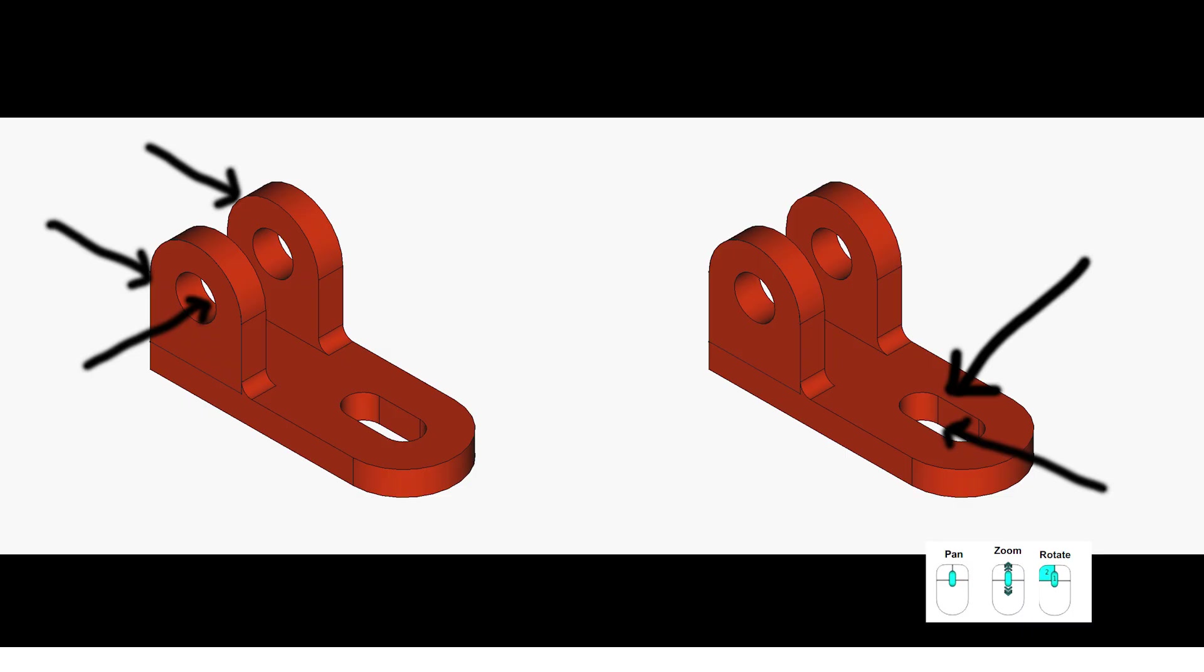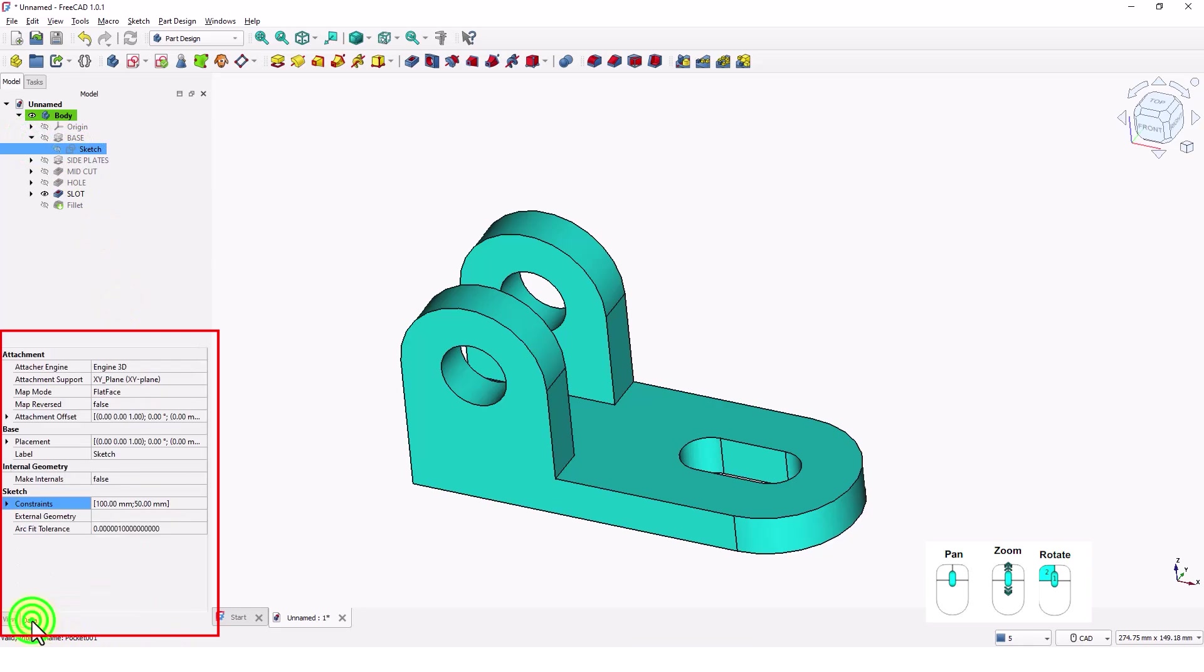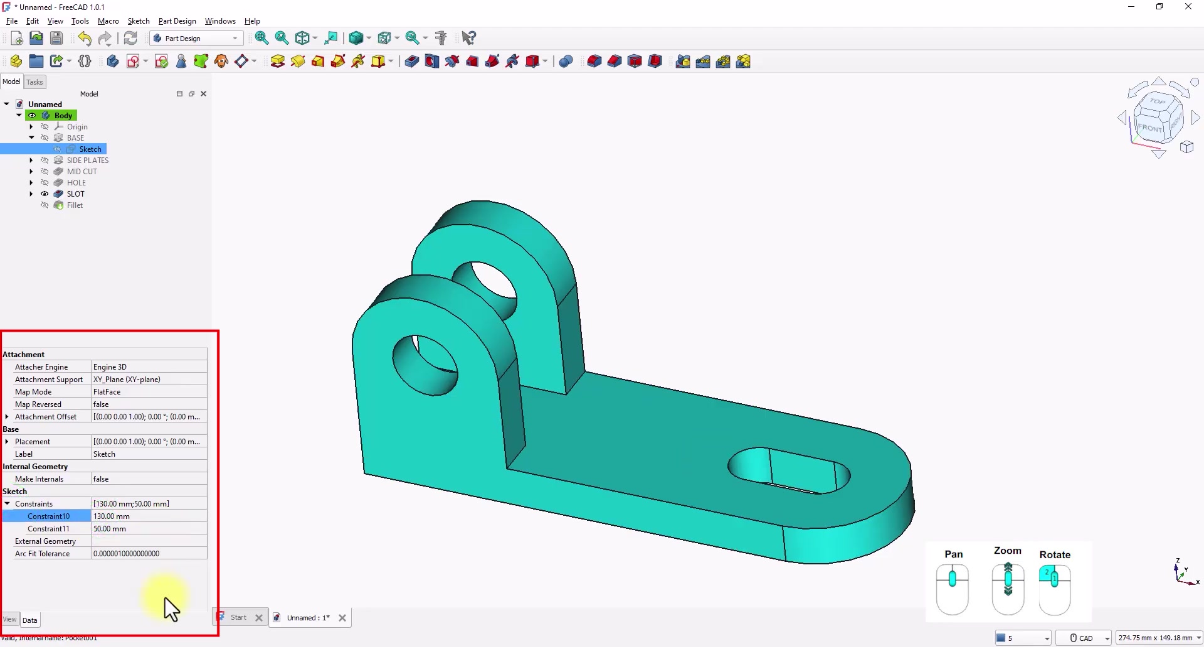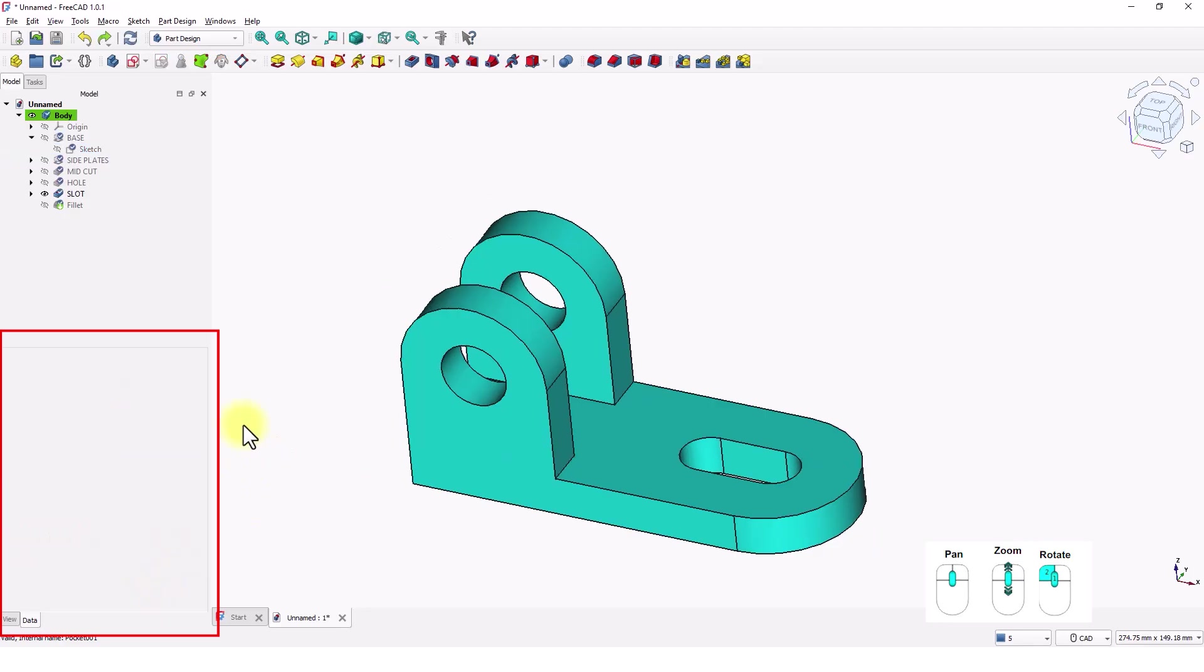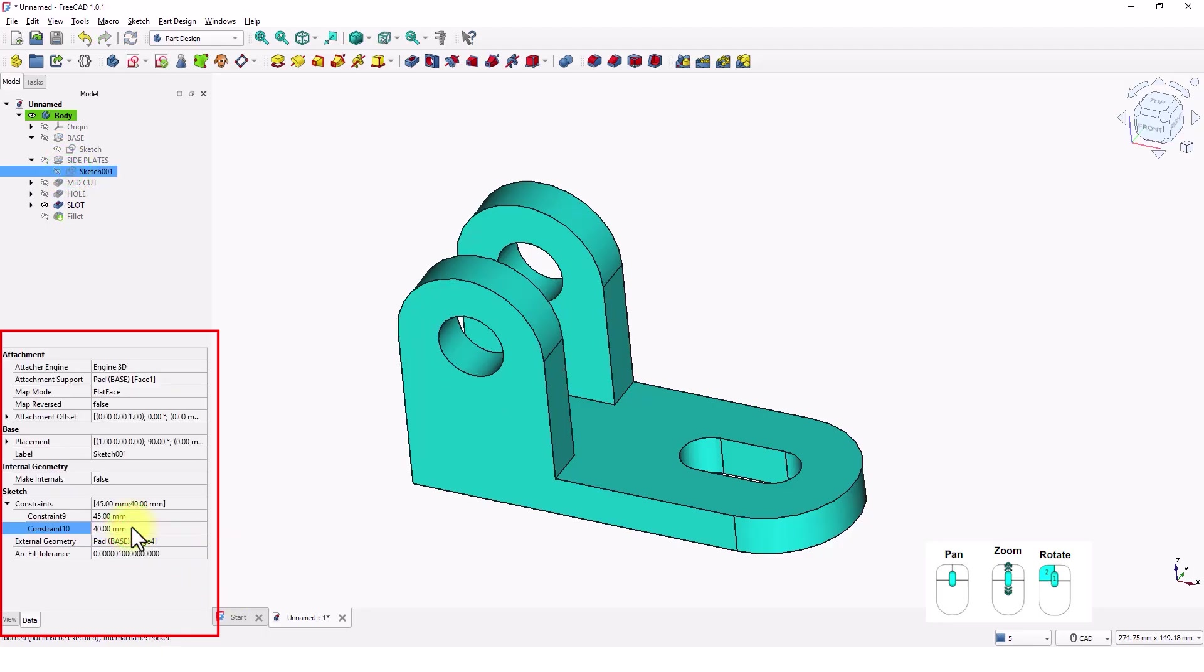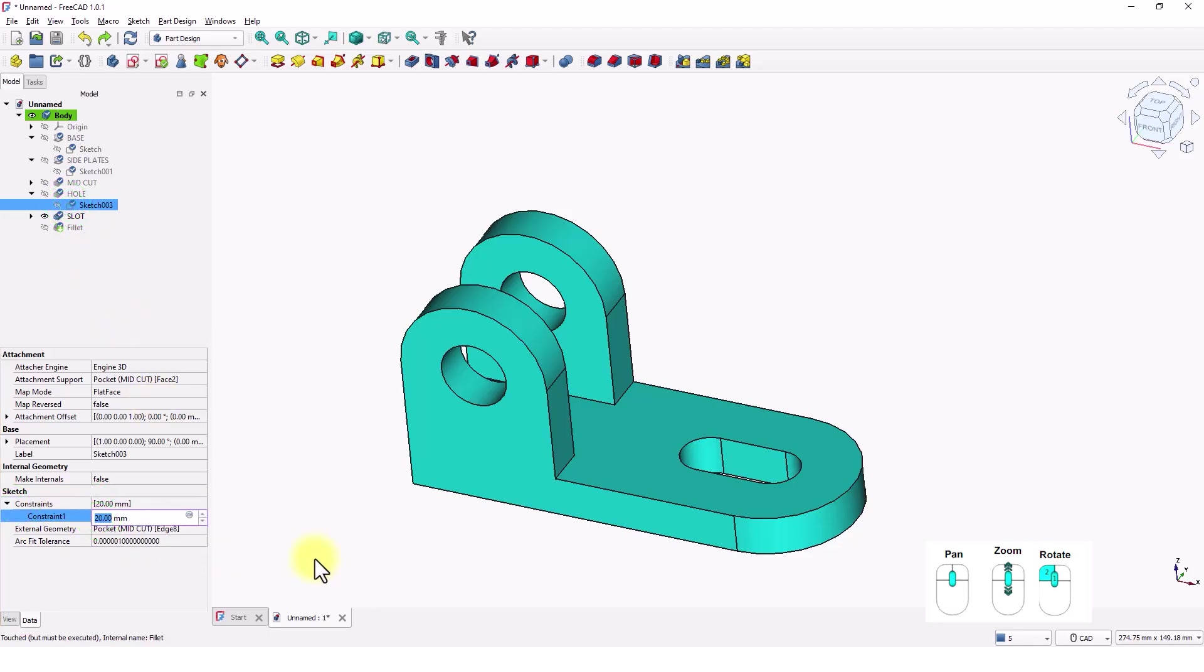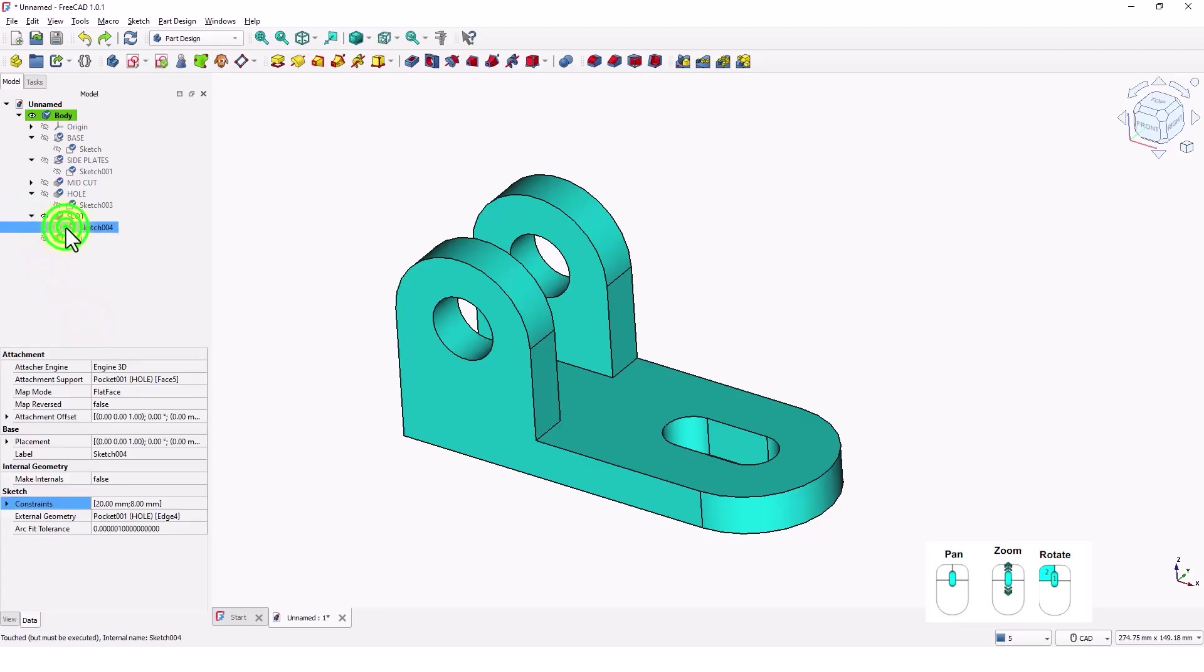I could have add the hole and the slot with the same sketch. But I did it so it is easier if you have to modify the part in the future. You can change the length of the base plate, height of the side plates, hole size, and slot size.